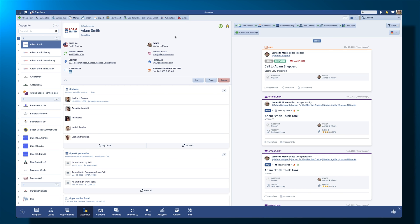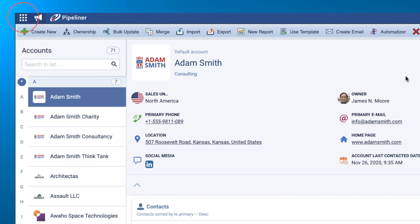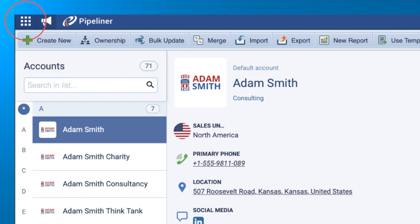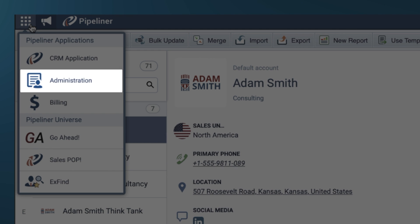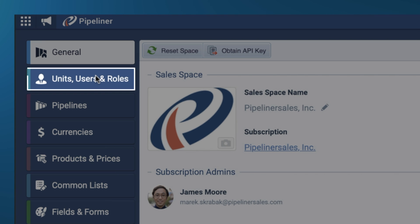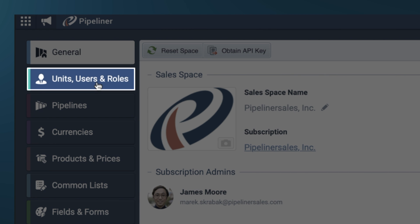To get started with document management, let's look at setting up user role access. To start, access the admin module via the app switcher icon in the top left corner of your screen. Click administration and from there, click units, users and roles, and click the roles tab.